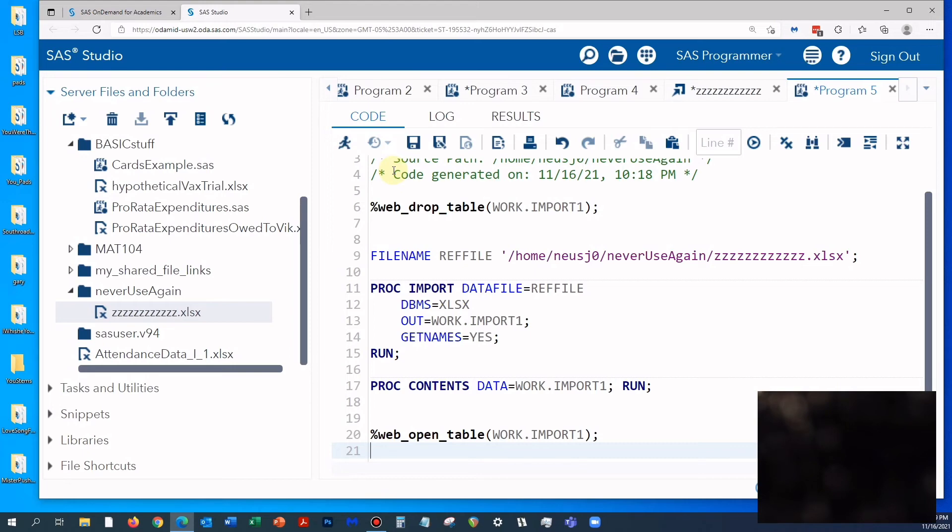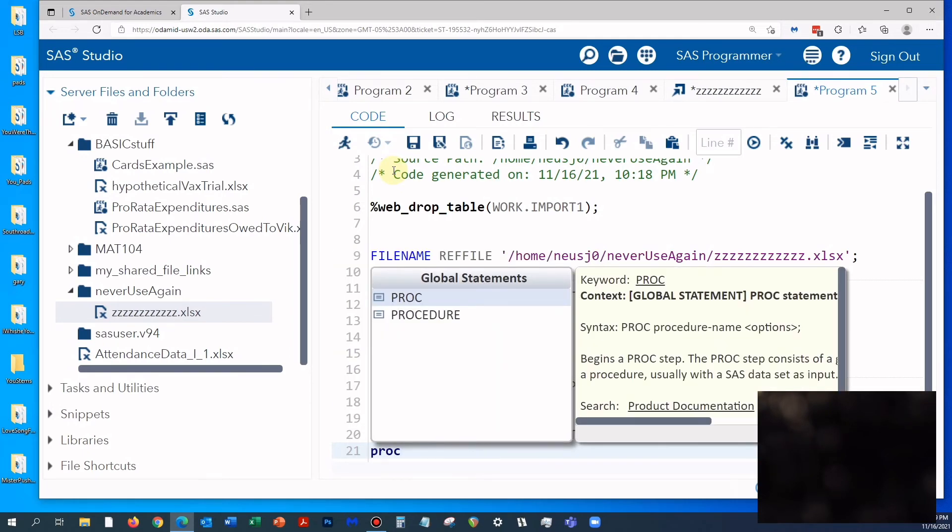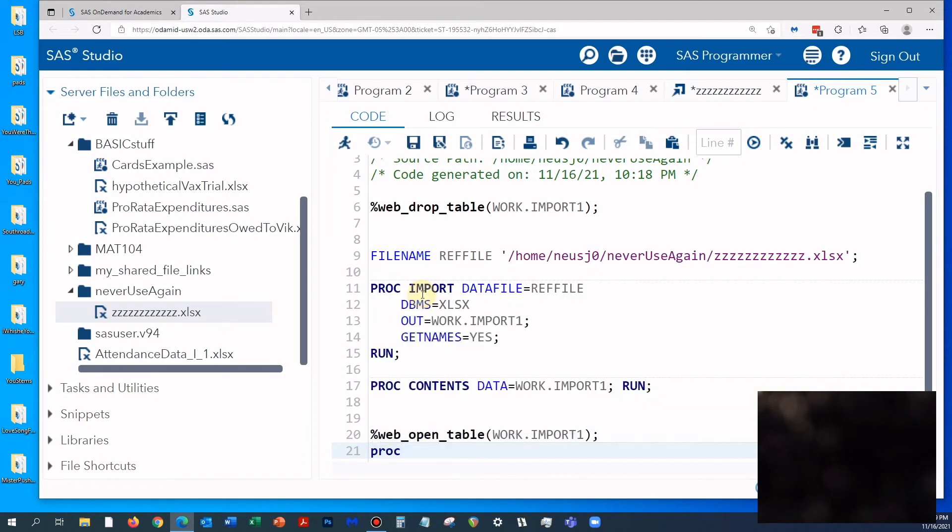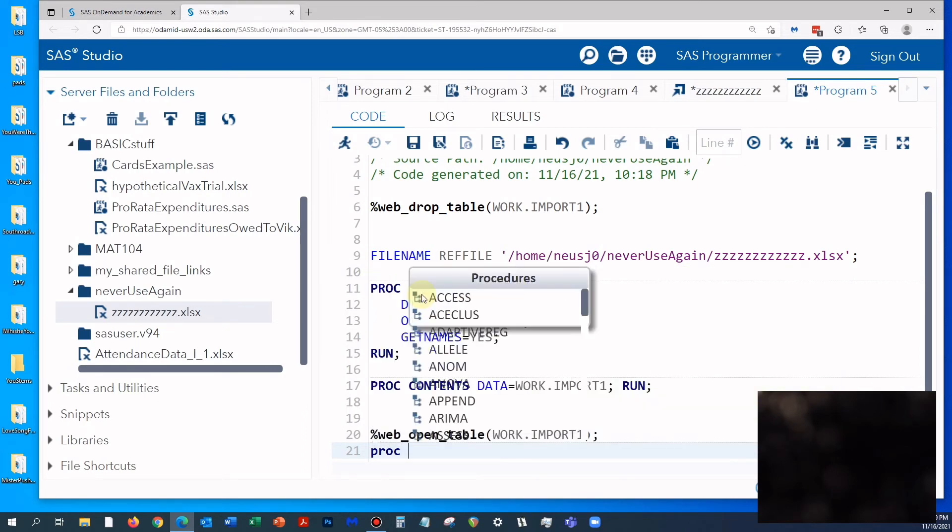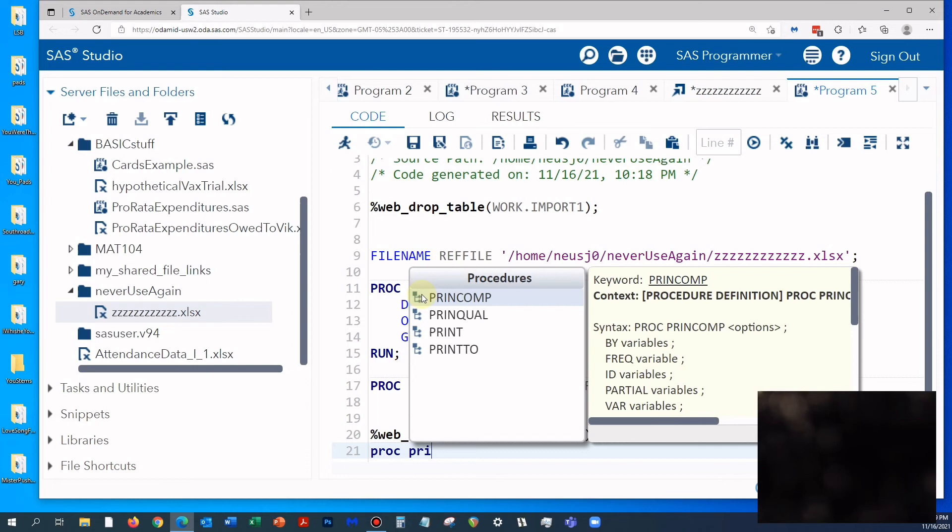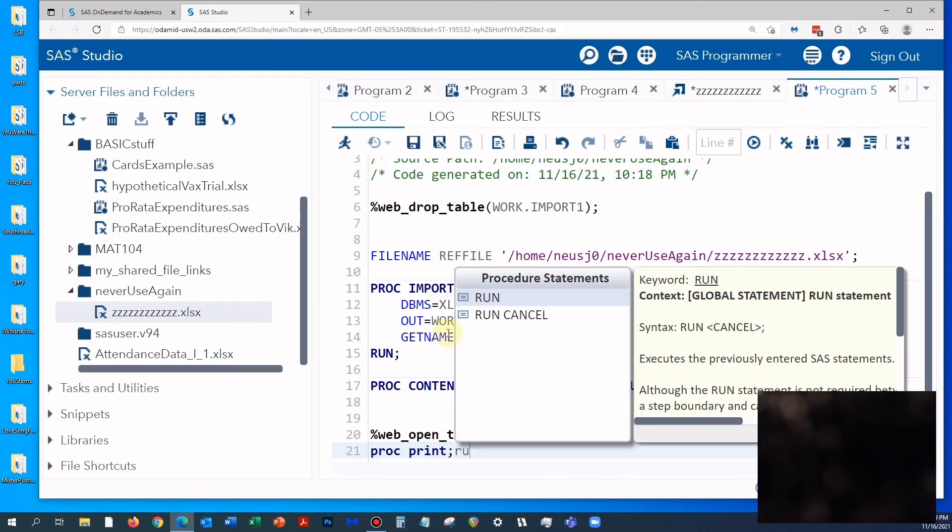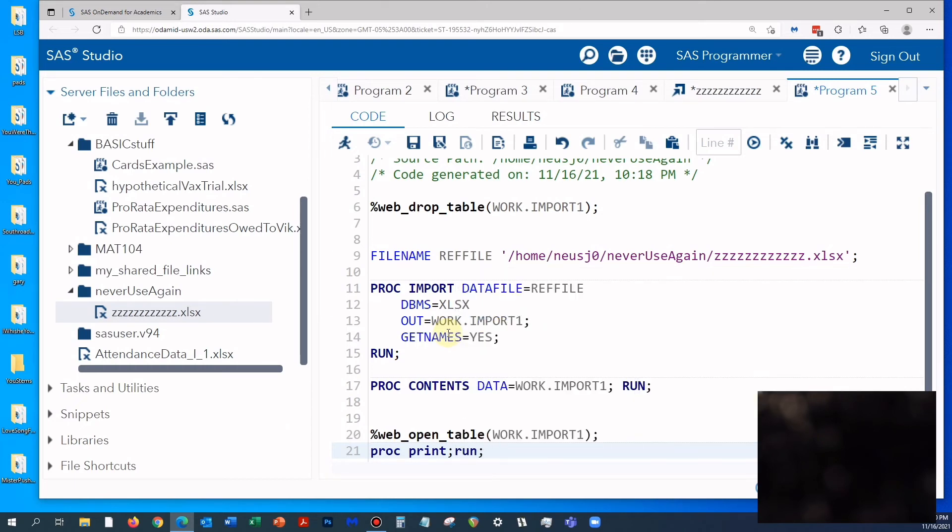Now what I'm going to do is hit PROC and then PRINT. It does it for you - even if I didn't know how to spell print, it's right there. Then I'm going to hit run. I just want to make sure that I imported this dataset from Microsoft Excel correctly.